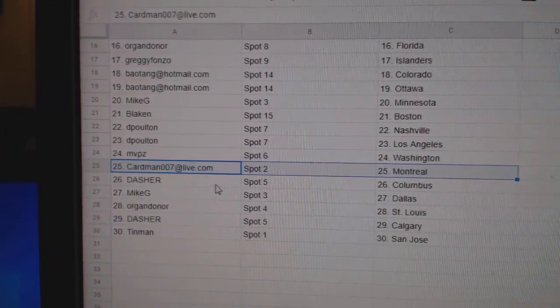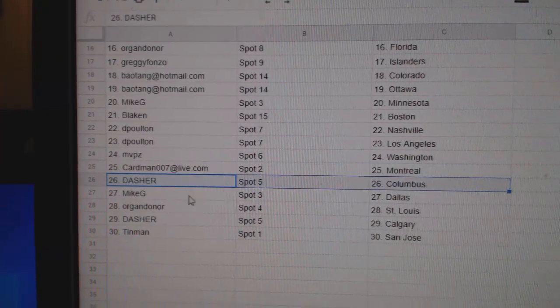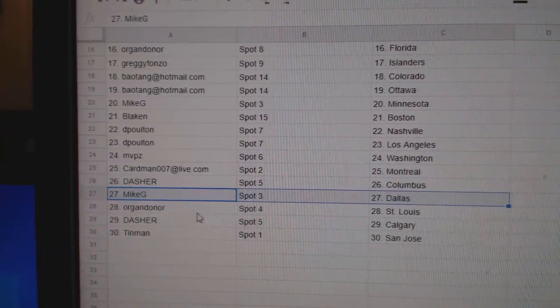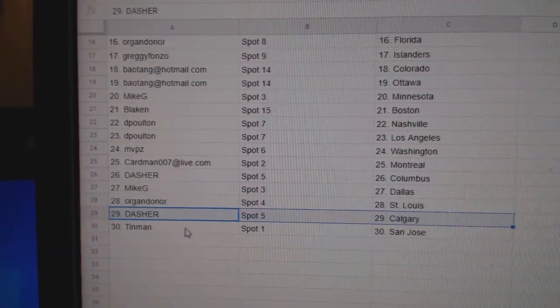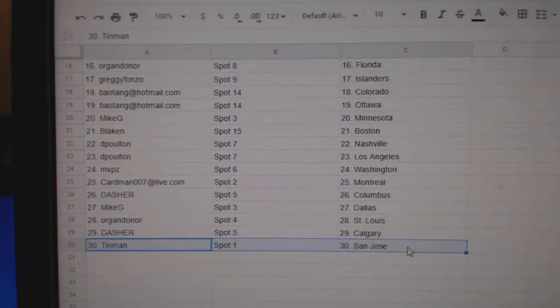Cardman's got Montreal. Dasher, Columbus. Mike G, Dallas. Oregon, St. Louis. Dasher, Calgary. And Tin Man, San Jose.